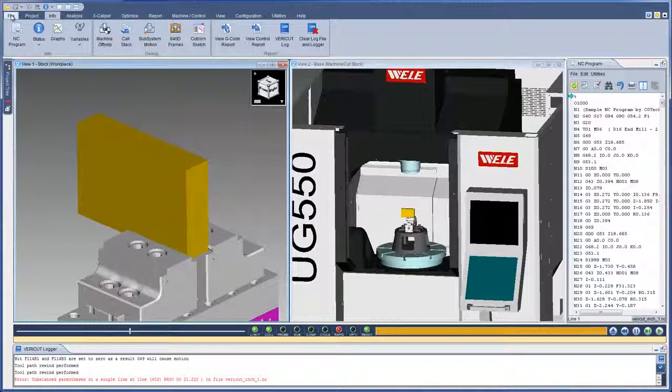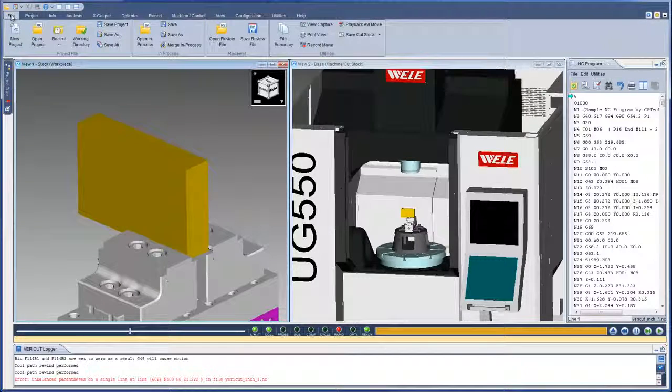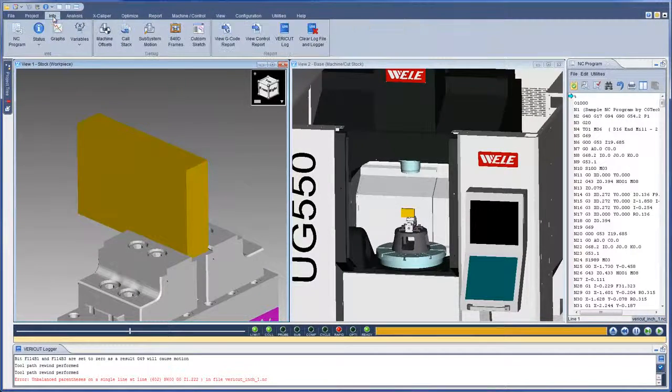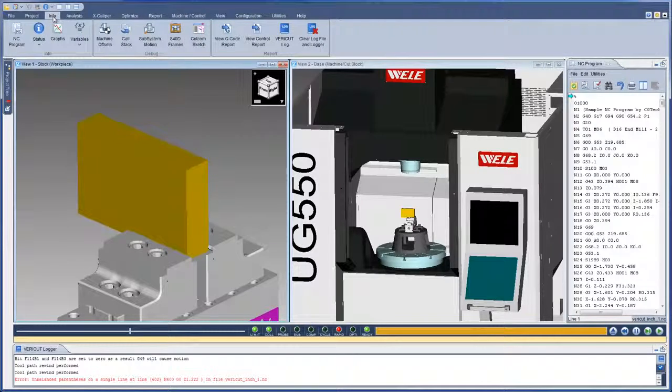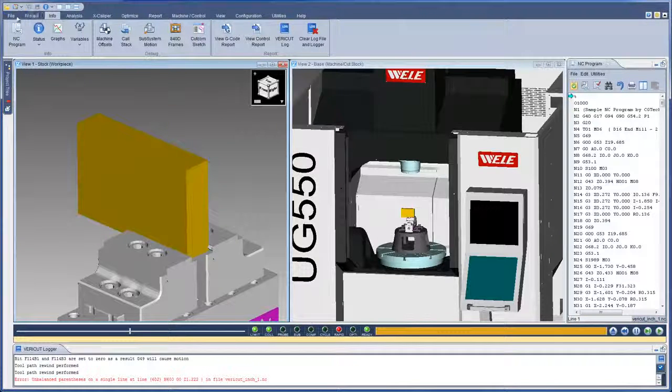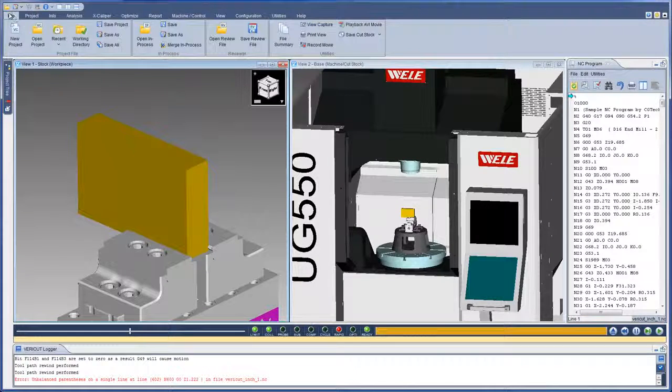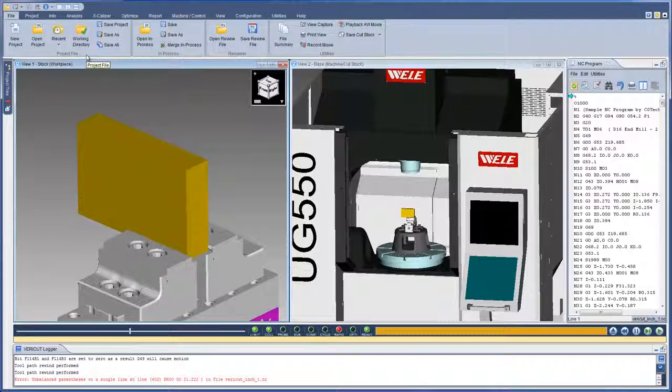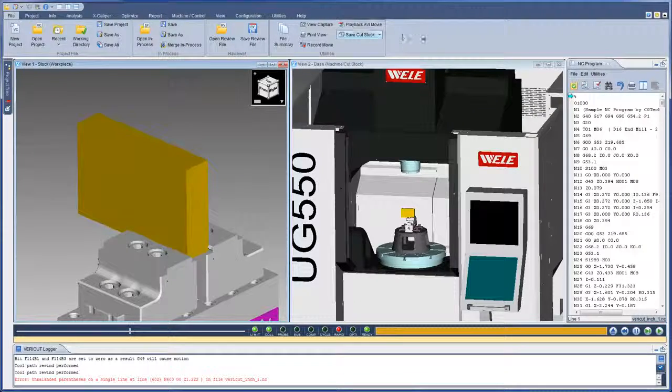As you move from tab to tab, the ribbon bar dynamically updates to show the options available for that tab. These options are conveniently grouped by the function they perform within VeriCut.